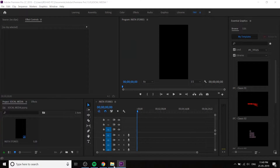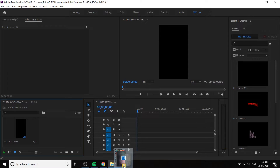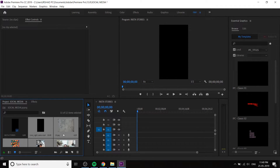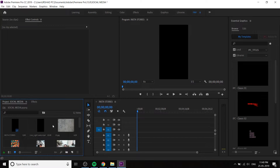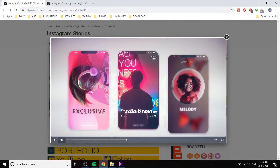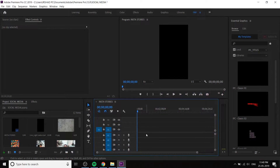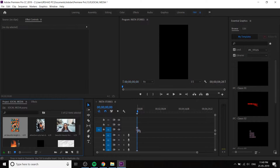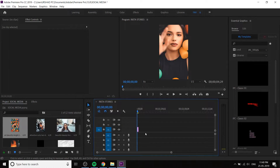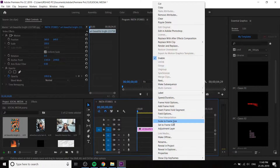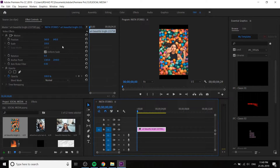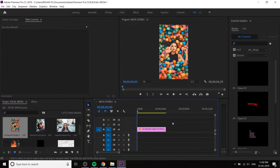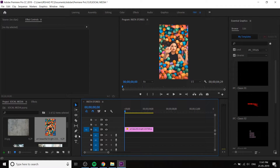We have to import the elements that you can get from my description link. Just drag and drop the elements into the project window. Let us check again the reference video. We have to import the first image. I choose this one. Zoom in by pressing the plus button on the keyboard, then right-click and scale to frame size, then adjust the scale until it fits. Now we are ready to start.